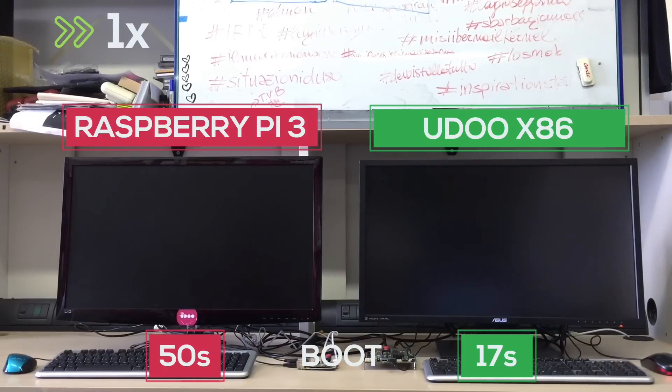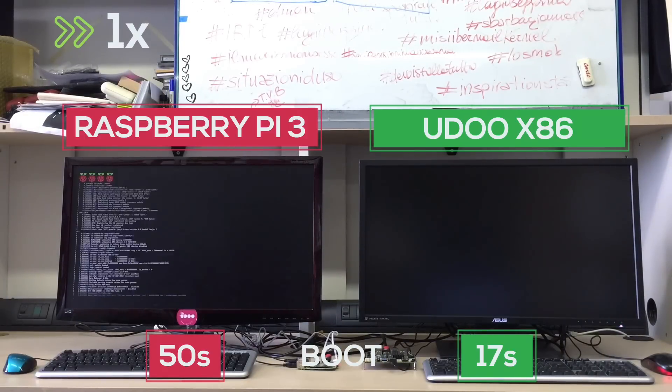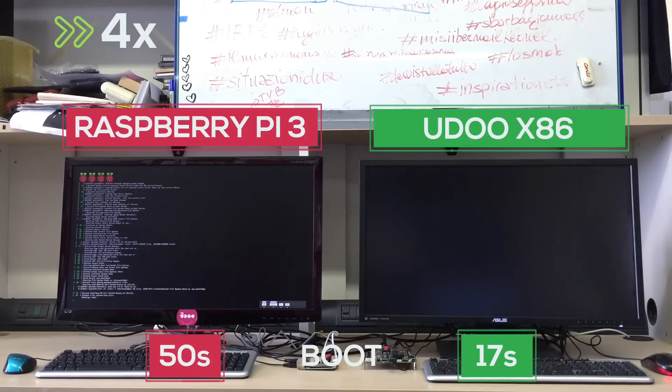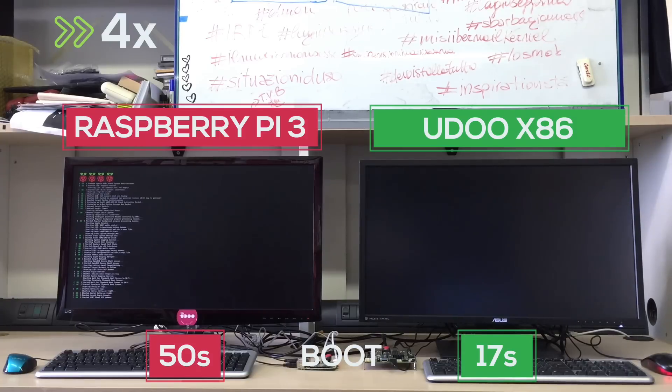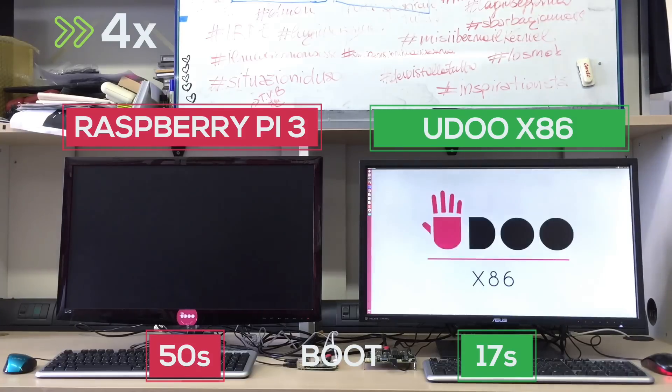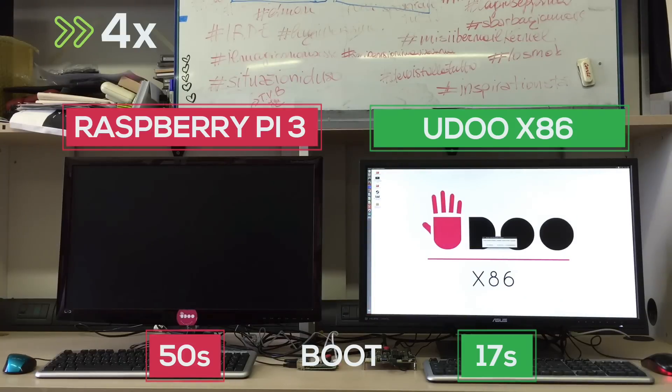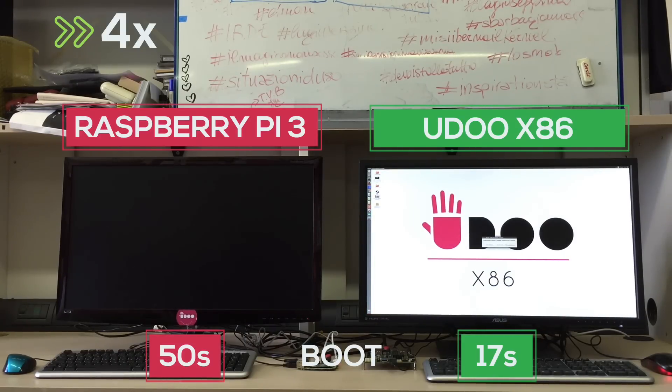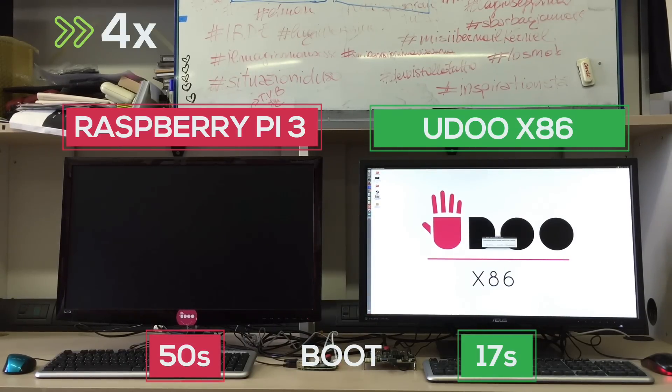First we're going to power the boards at the same time and see which one shows us the desktop first. Each one is going to boot a Debian based Linux: Raspbian on the Raspberry Pi and a regular Ubuntu on the UDOO X86.